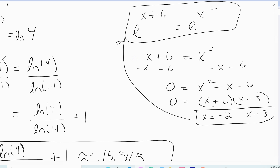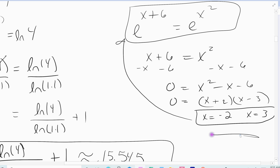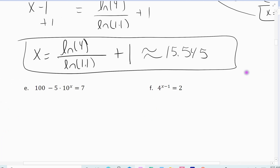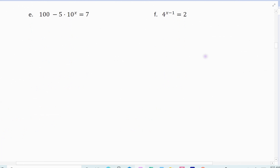If I plug in negative 2: e raised to the negative 2 plus 6 equals e raised to the negative 2 squared. Negative 2 plus 6 gives 4, and negative 2 squared is also 4. Checking 3: 3 plus 6 gives 9, and 3 squared gives 9. So both solutions check out.